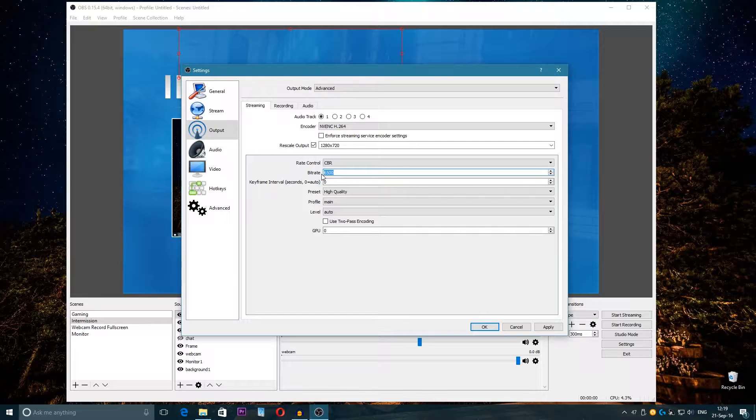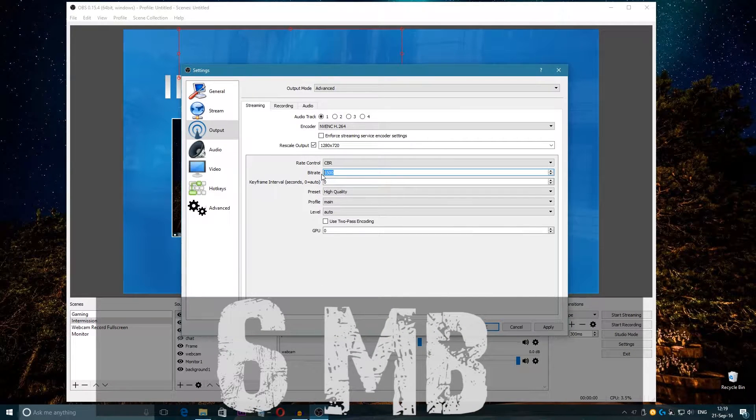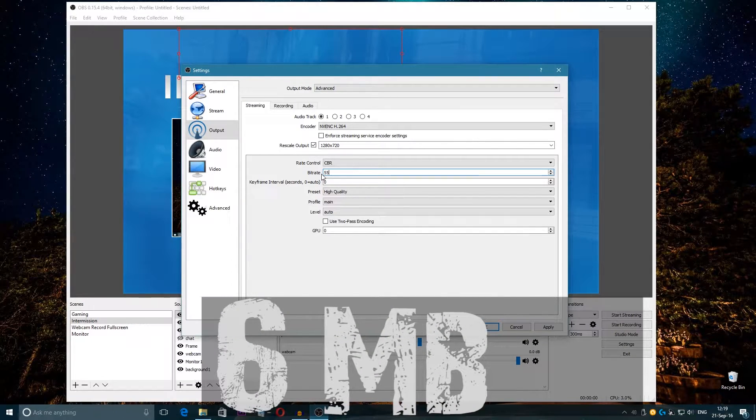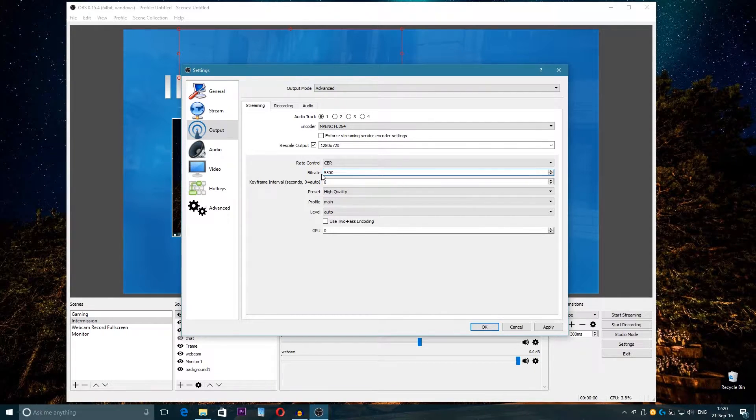You also have to take in mind what's your upload speed. For example, my upload speed is 6 megabytes, so the maximum I could go is 5500 maybe, but I'm going to be left with low bandwidth.